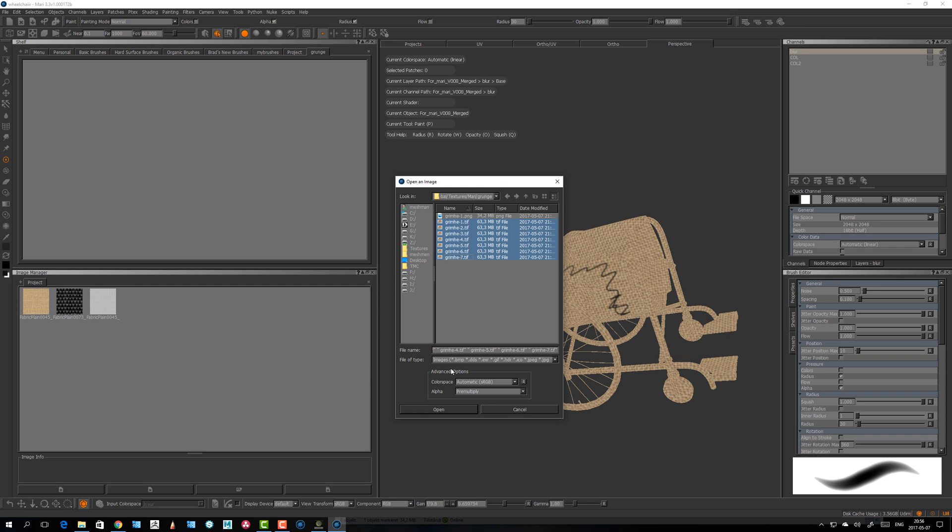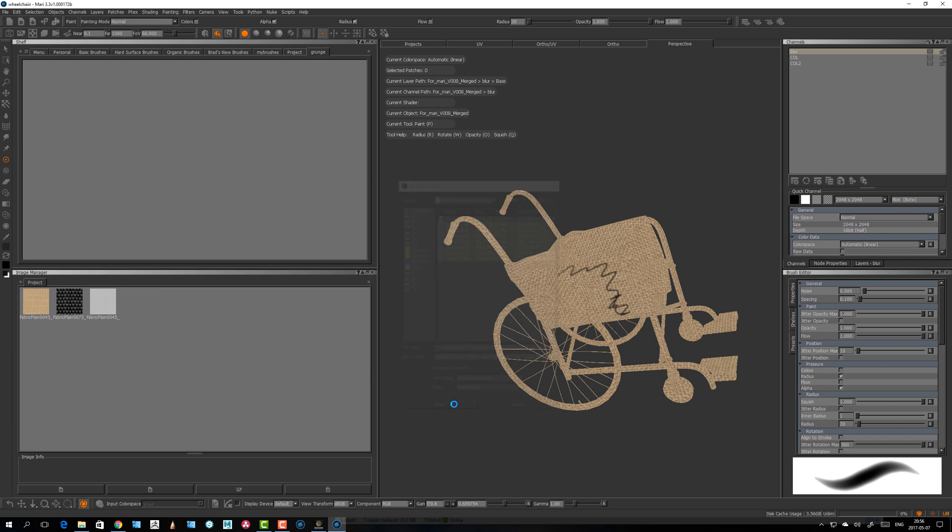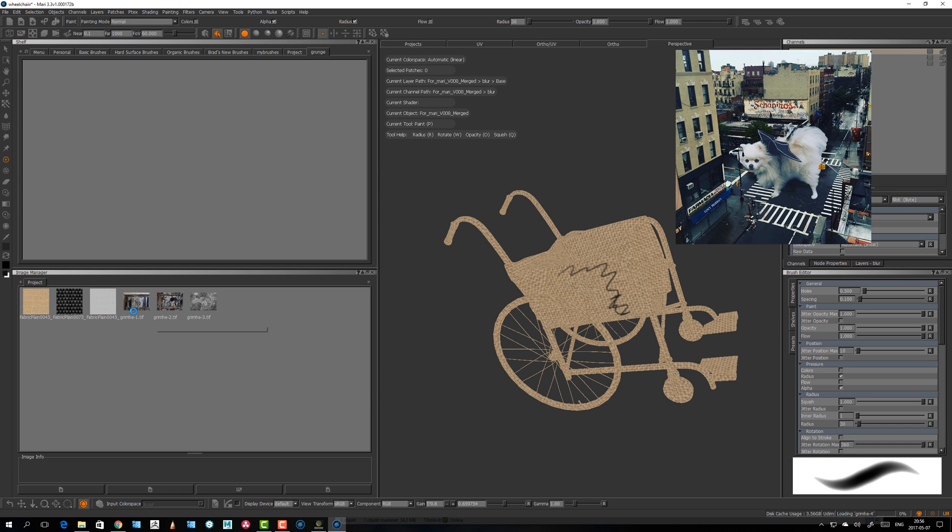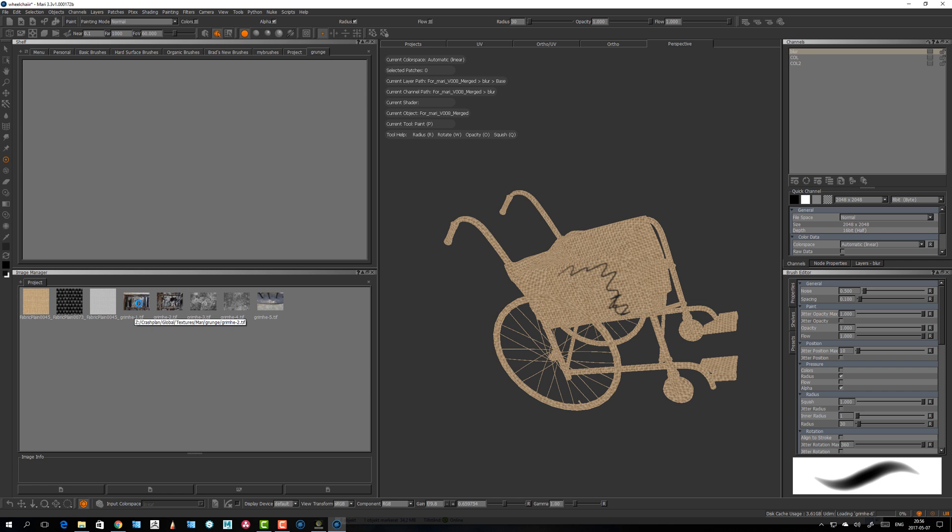In my case, let's take those seven grunge images, load them into the image library. I took these the other day when I was out with my dog on a walk, so I took my camera.